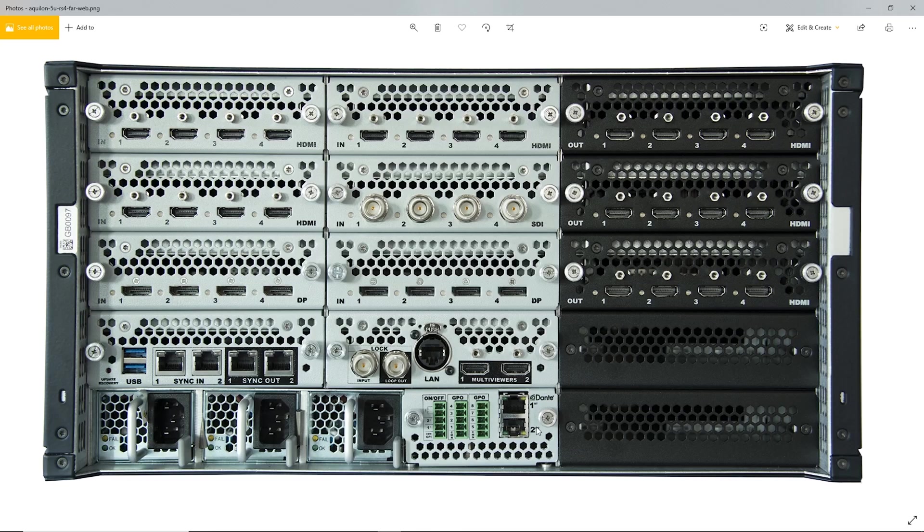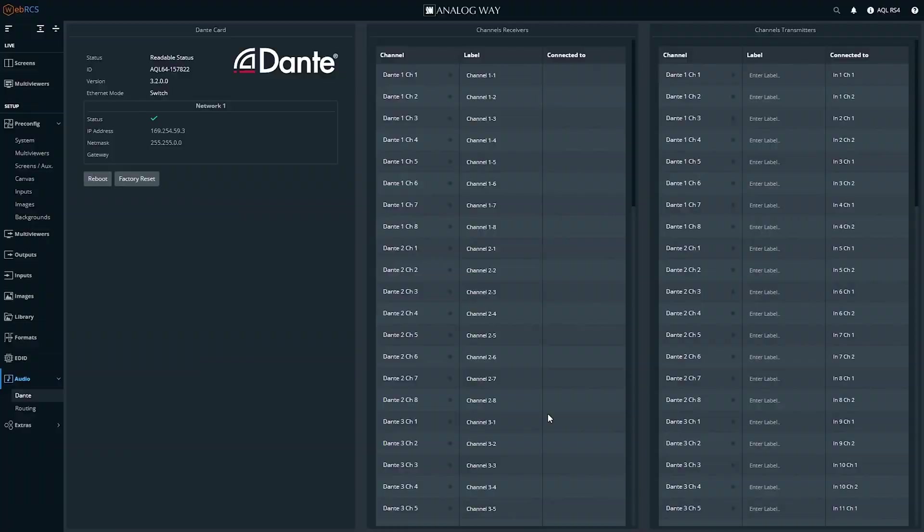However, from the factory, the Aqualon's network connections are set up in switched mode. You need to change that, which will make your audio department very happy. It's very simple to do.